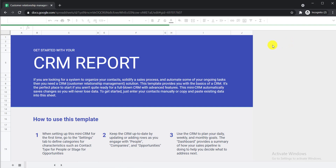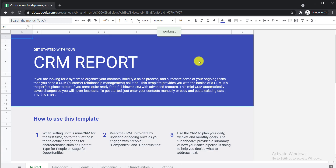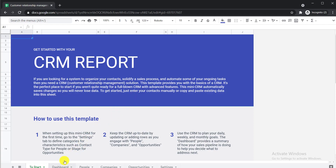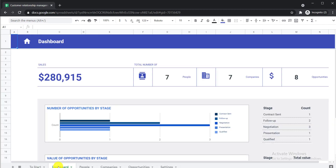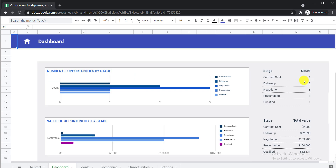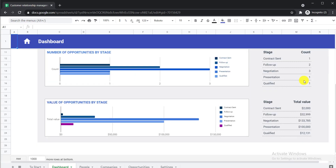When you click it, it will load — just wait a few seconds. Now we can use this template. If you look here, you can see the Dashboard tab, then the People tab, the Companies tab, Opportunities tab, and Settings tab. Here on the dashboard you can see a summary of the whole template — total sales, total number of people, total number of companies, total number of opportunities, and the stage.